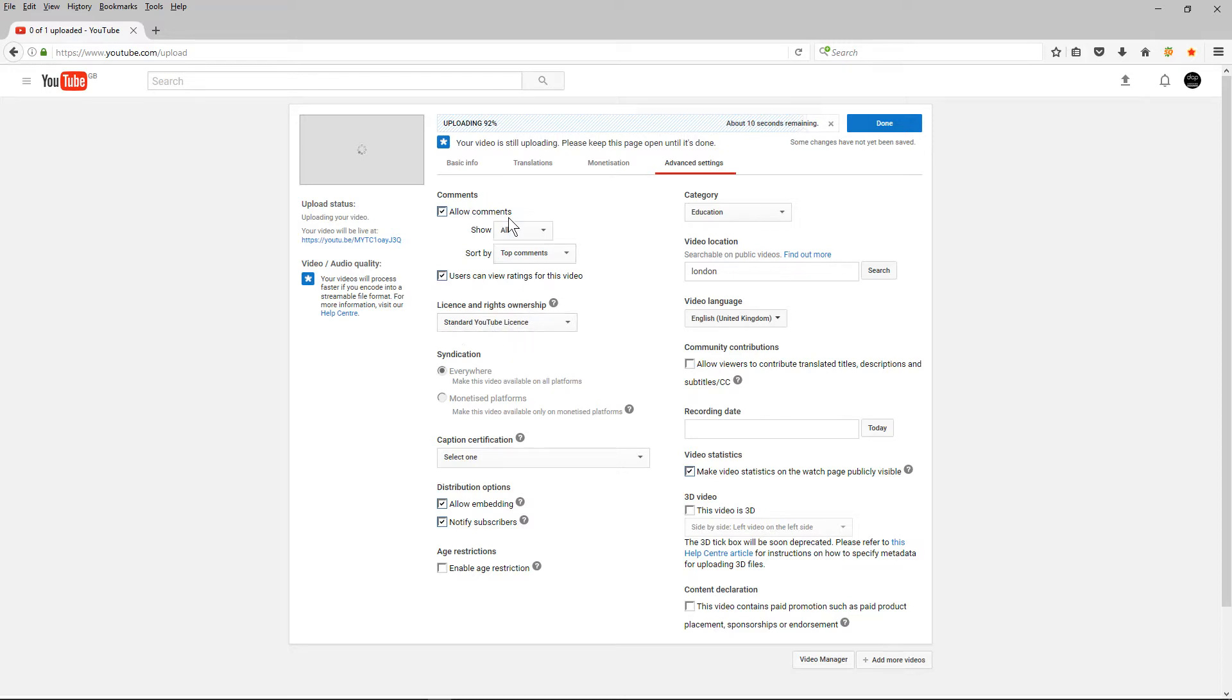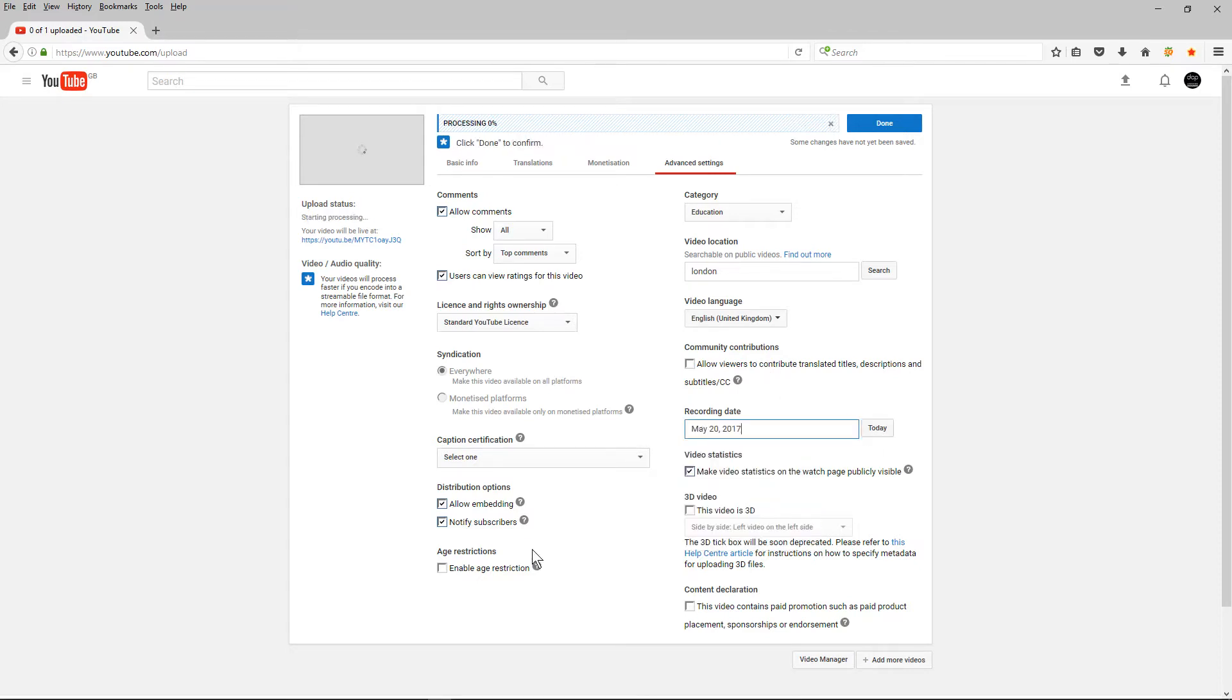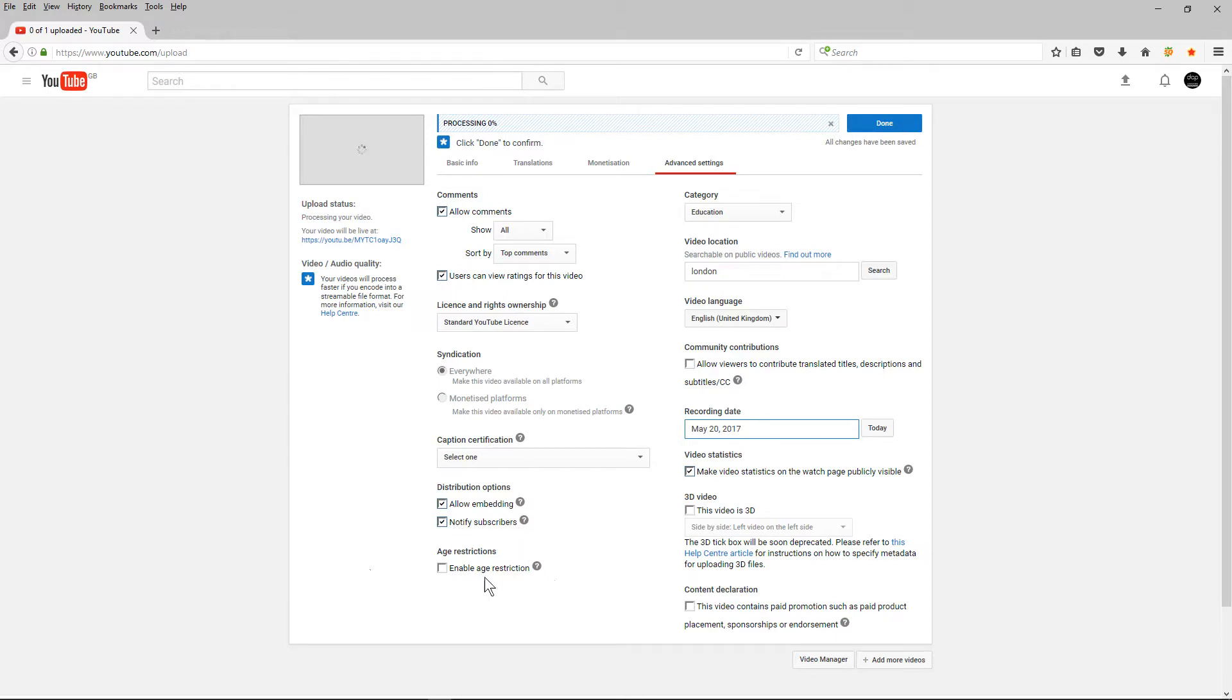I usually always leave it a standard YouTube license and I allow commenting and I allow people to rate the video if they like it or don't like it and I also set the record date to today and I allow people to embed the video and notify my subscribers when I've uploaded this video. There's no age restriction, there's not 3D and there's no paid content in here either.